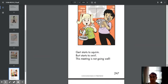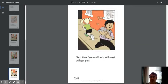Girt starts to squirm. Bert starts to swirl. This meeting is not going well. Next time, Fern and Herb will meet without pets.